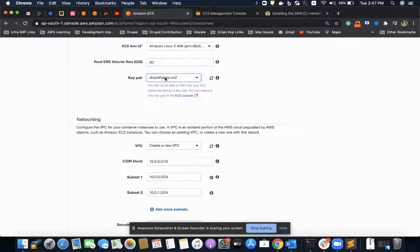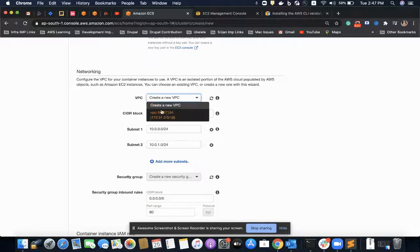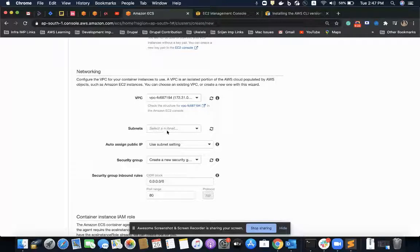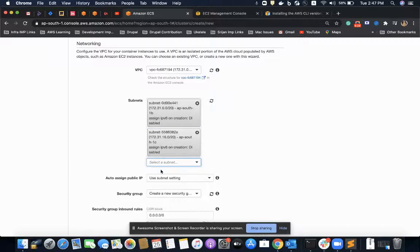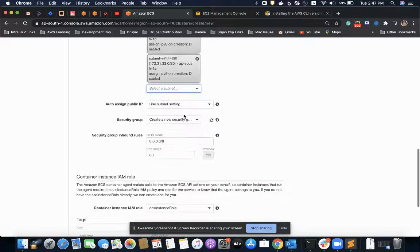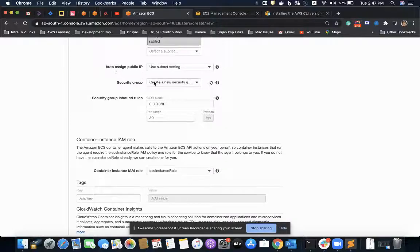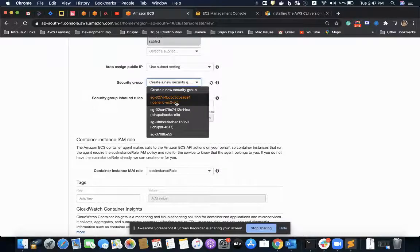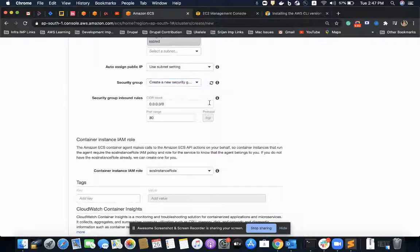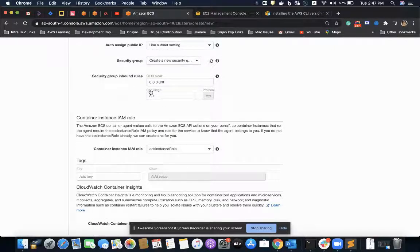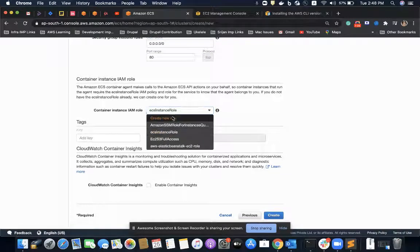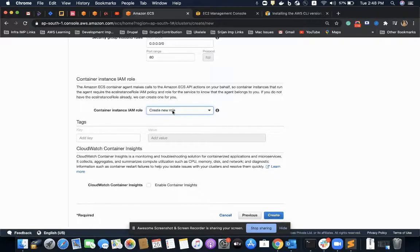I have a key pair available called 'drupal-hex-ec2' and I'll use that. For VPC, I'll use the default one with all three subnets configured. I'll keep the auto-assign public IP as the default subnet setting. For the security group, instead of using my existing generic EC2 security group, I'll create a new security group with an inbound rule that opens the port for everyone, and set the container instance IAM role to create new. I'll keep CloudWatch container insights disabled.